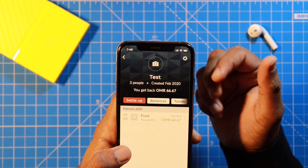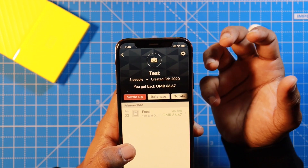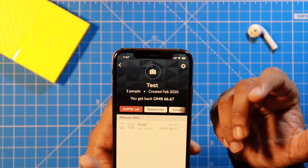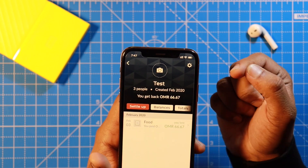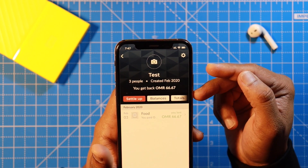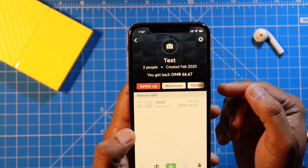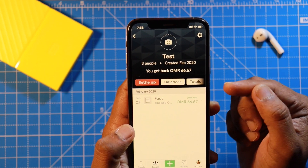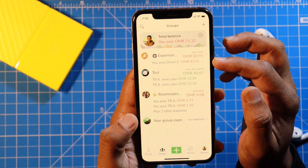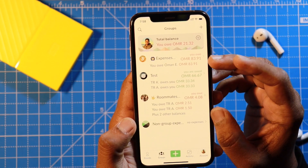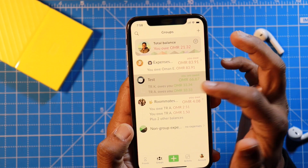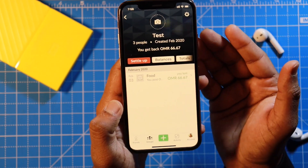Not only can you track shared expenses, but you can also track your own personal expenses. Create a group, then create a dummy contact in your contacts app and add that contact to the group. Now there are two people in the group — yourself and the dummy contact. Every time you spend money, put that amount into the dummy contact's account and that way you can track your own expenses. I'm doing that right now — I have an 'expenses' group and a 'roommates' group that I use to track my spending.